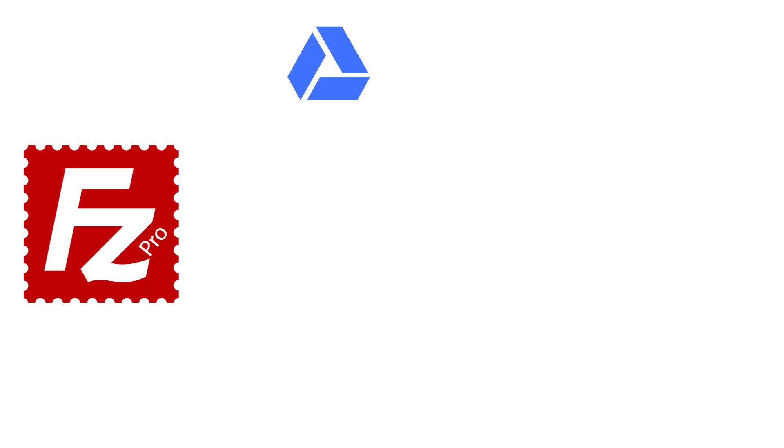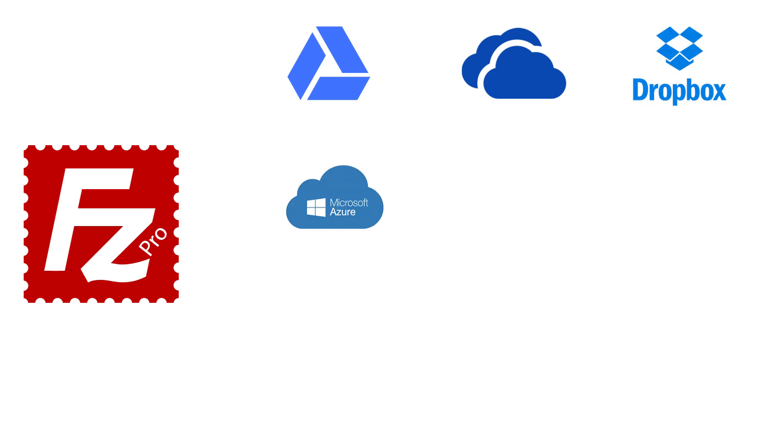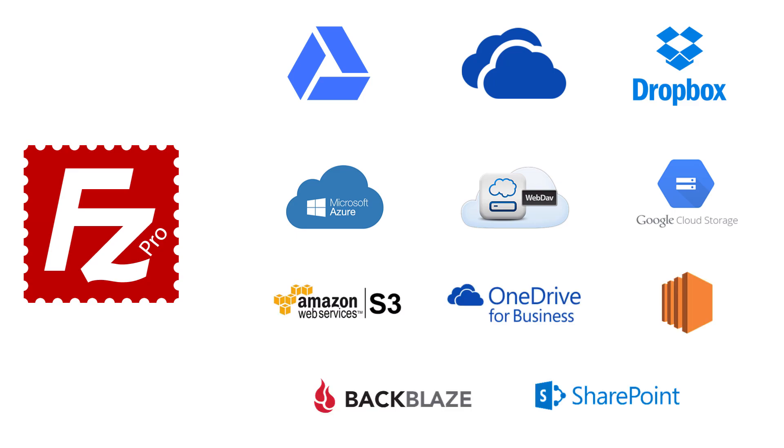You'll learn how FileZilla Pro works with cloud services like Google Drive, Microsoft OneDrive, Dropbox, Microsoft Azure, WebDAV, Google Cloud, and many more.